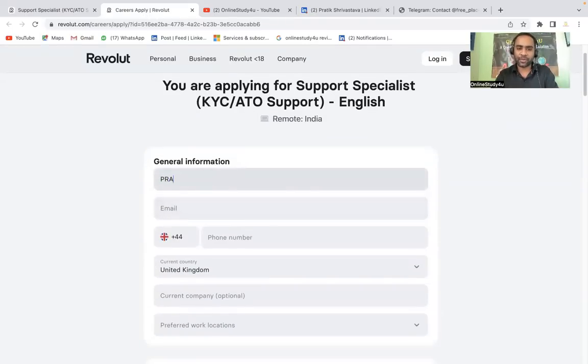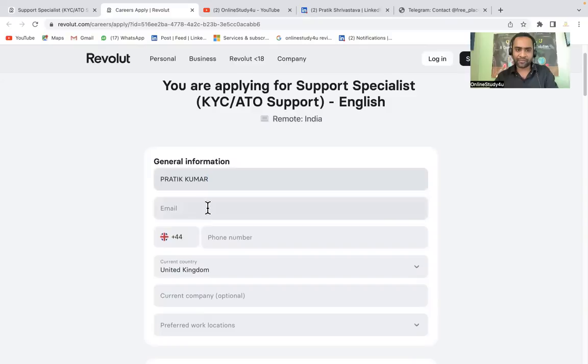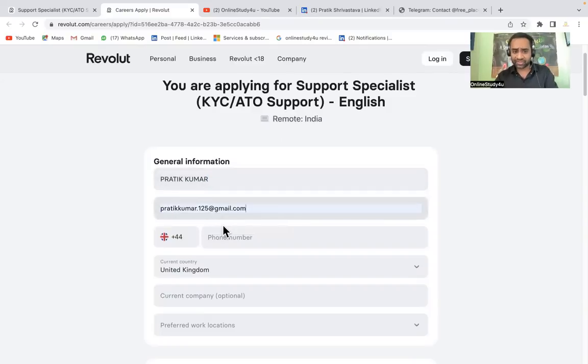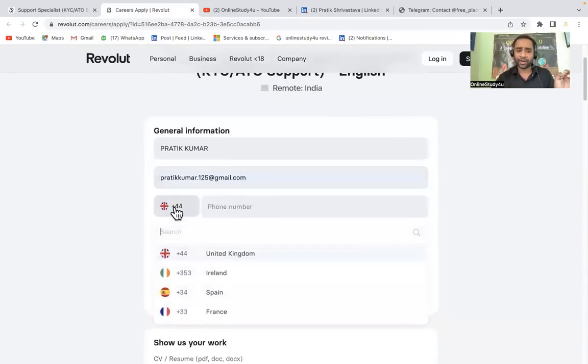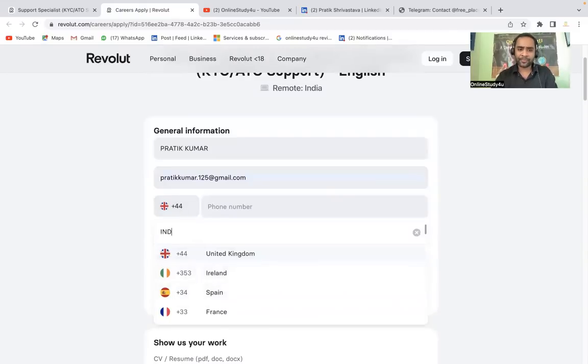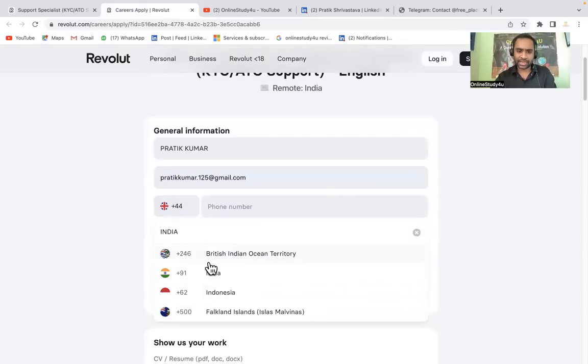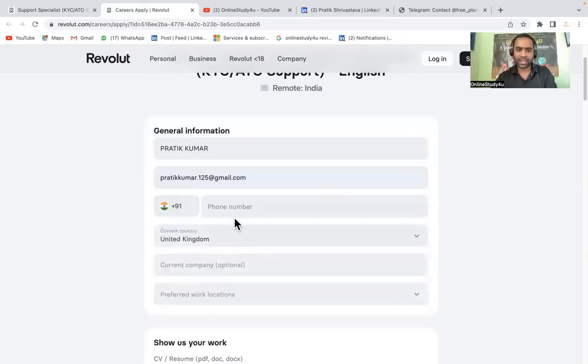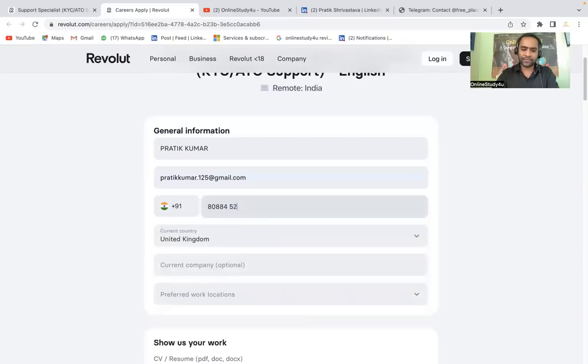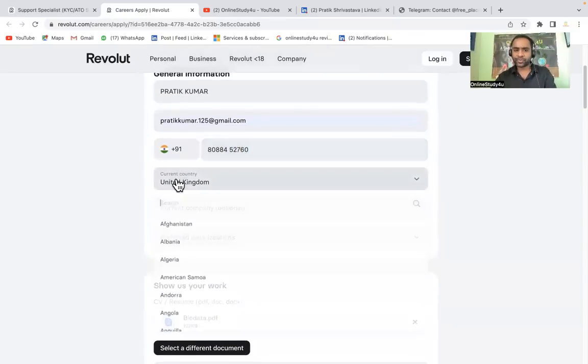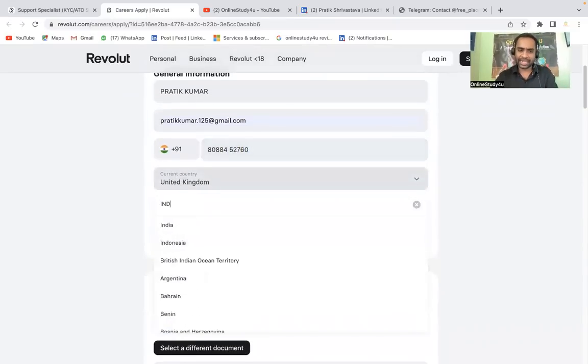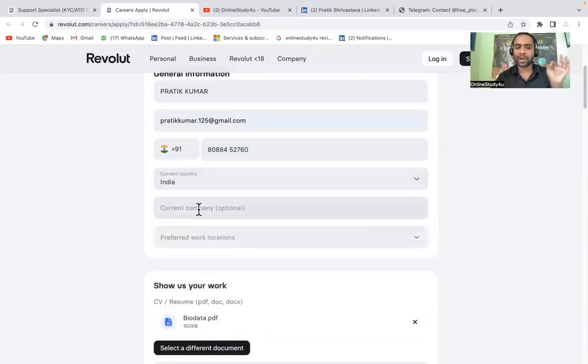Let us see what are the mandatory parameters. General information: you have to fill your name definitely here and then email ID. Don't do any mistake. Here you see the code is 44 for United States. You have to apply for India, so select India from here and then contact number. I am filling my contact number here.